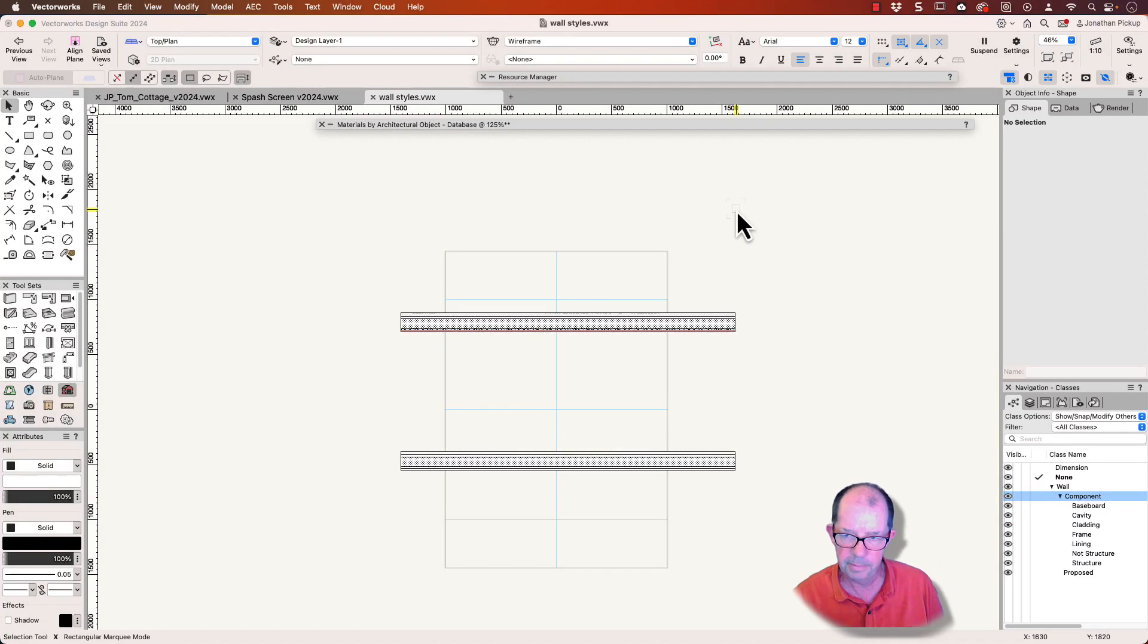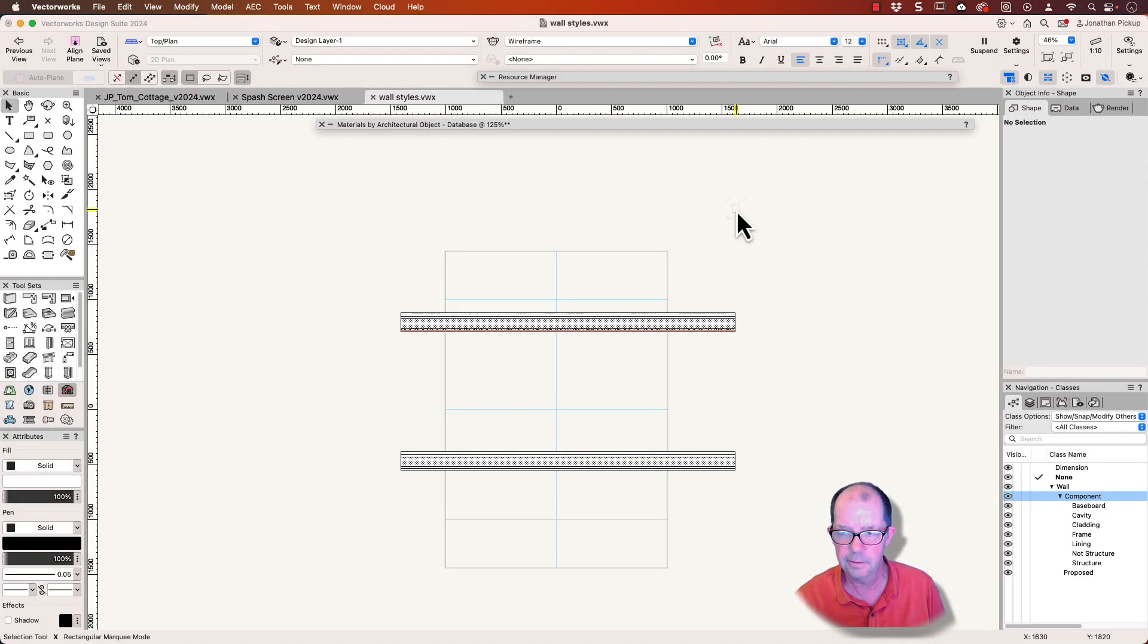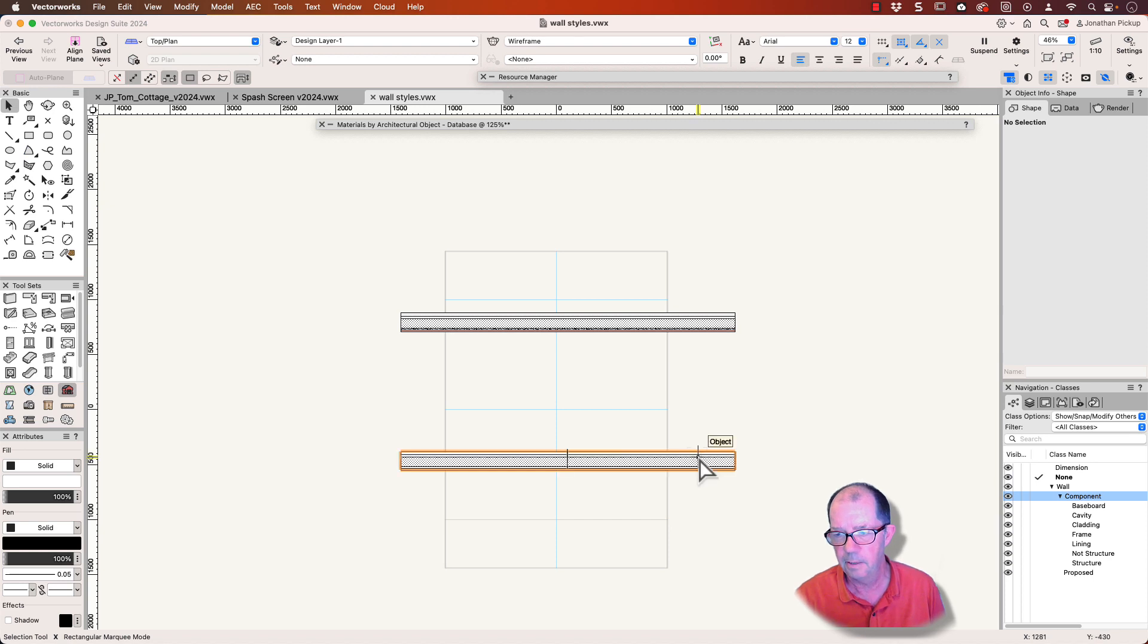Last week in one of my webinars, I had a question about whether I should use classes or materials in my wall styles. I've got two wall styles here.